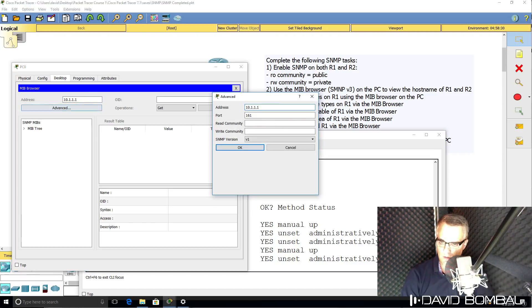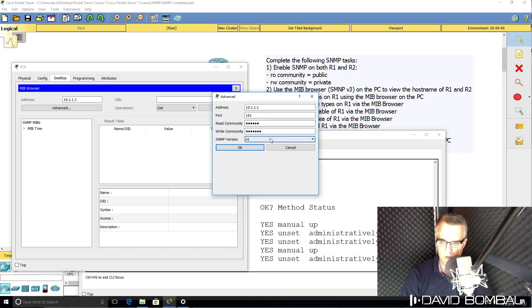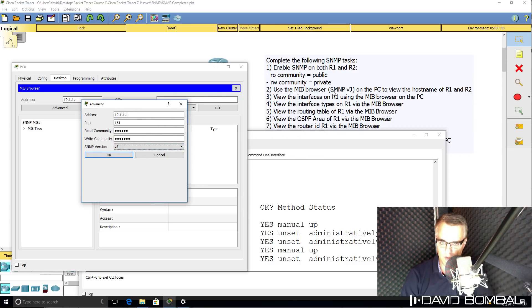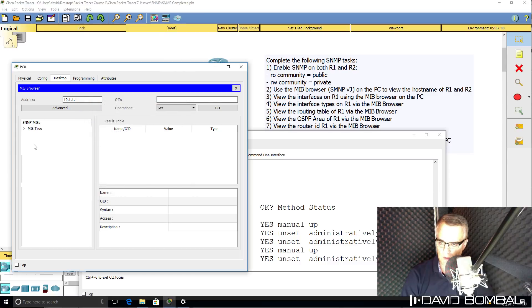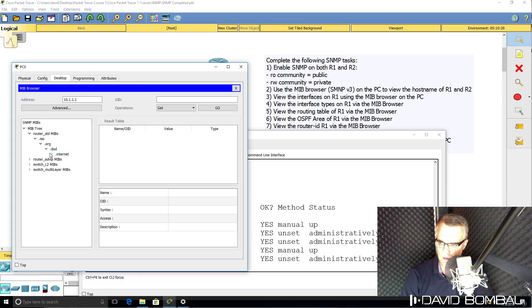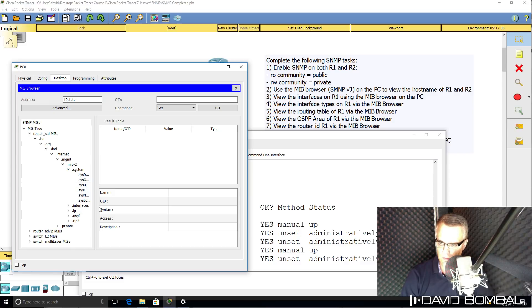I'm going to click on Advanced. Read community is going to be 'public', write community is going to be 'private'. We've been told to use SNMP version 3 per these instructions, so I'm going to click OK. And then hopefully I should be able to browse through the MIB tree until I find System sysName.